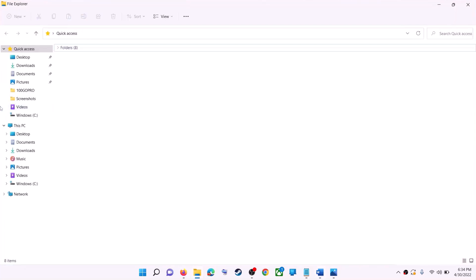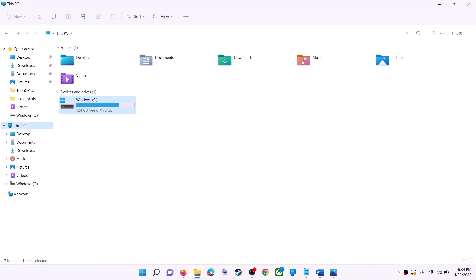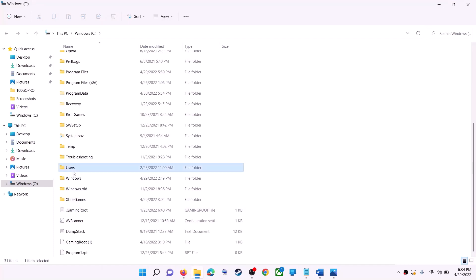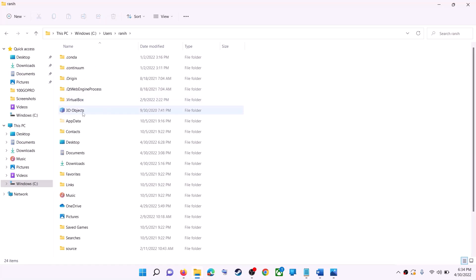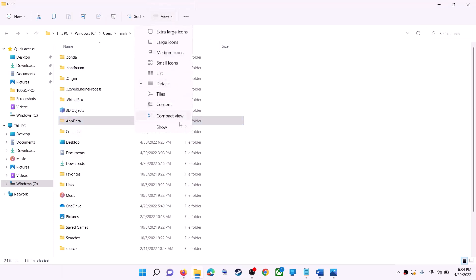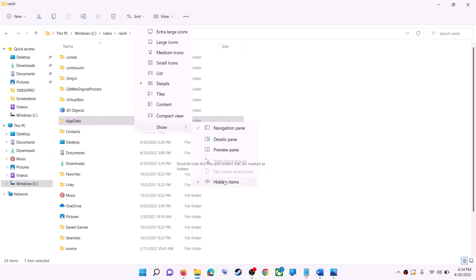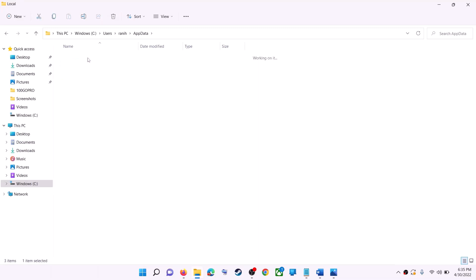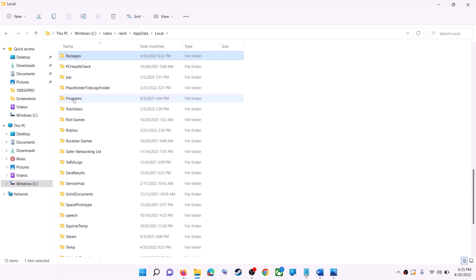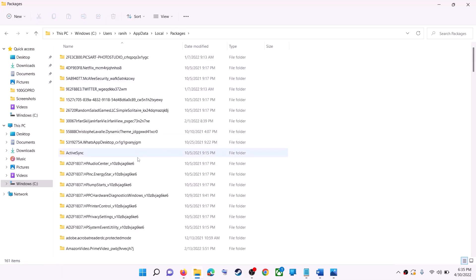The next step is to delete the Microsoft Store local cache file. Open File Explorer, go to This PC, open the C drive, open the Users folder, open your username folder, then open the AppData folder. If you don't see AppData, click View, then Show, and enable Hidden Items.